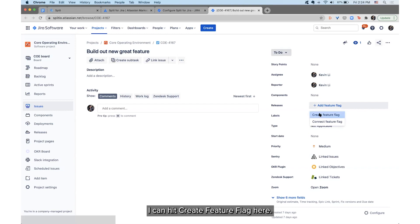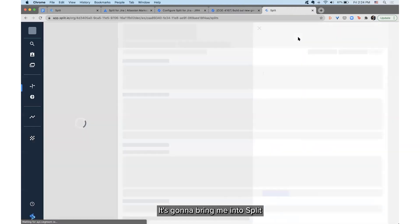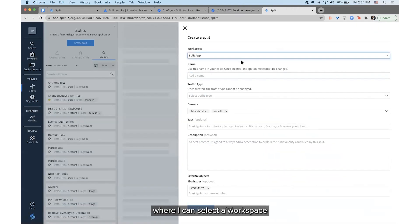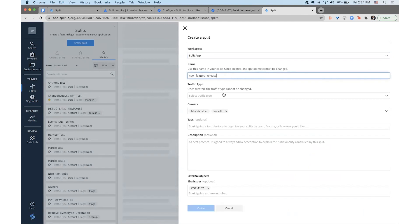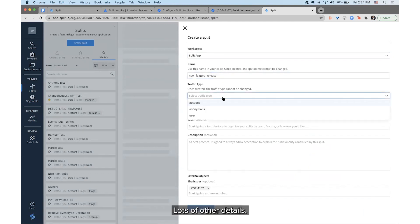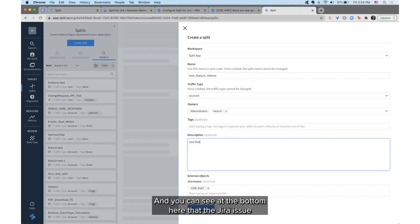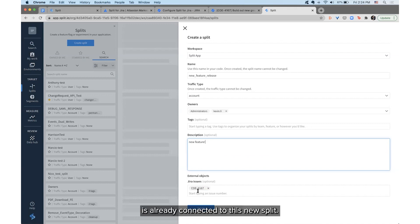I can hit Create Feature Flag here, which will bring me into Split where I can select a workspace and name my new feature release, along with lots of other details. You can see at the bottom that the JIRA issue is already connected to this new Split.